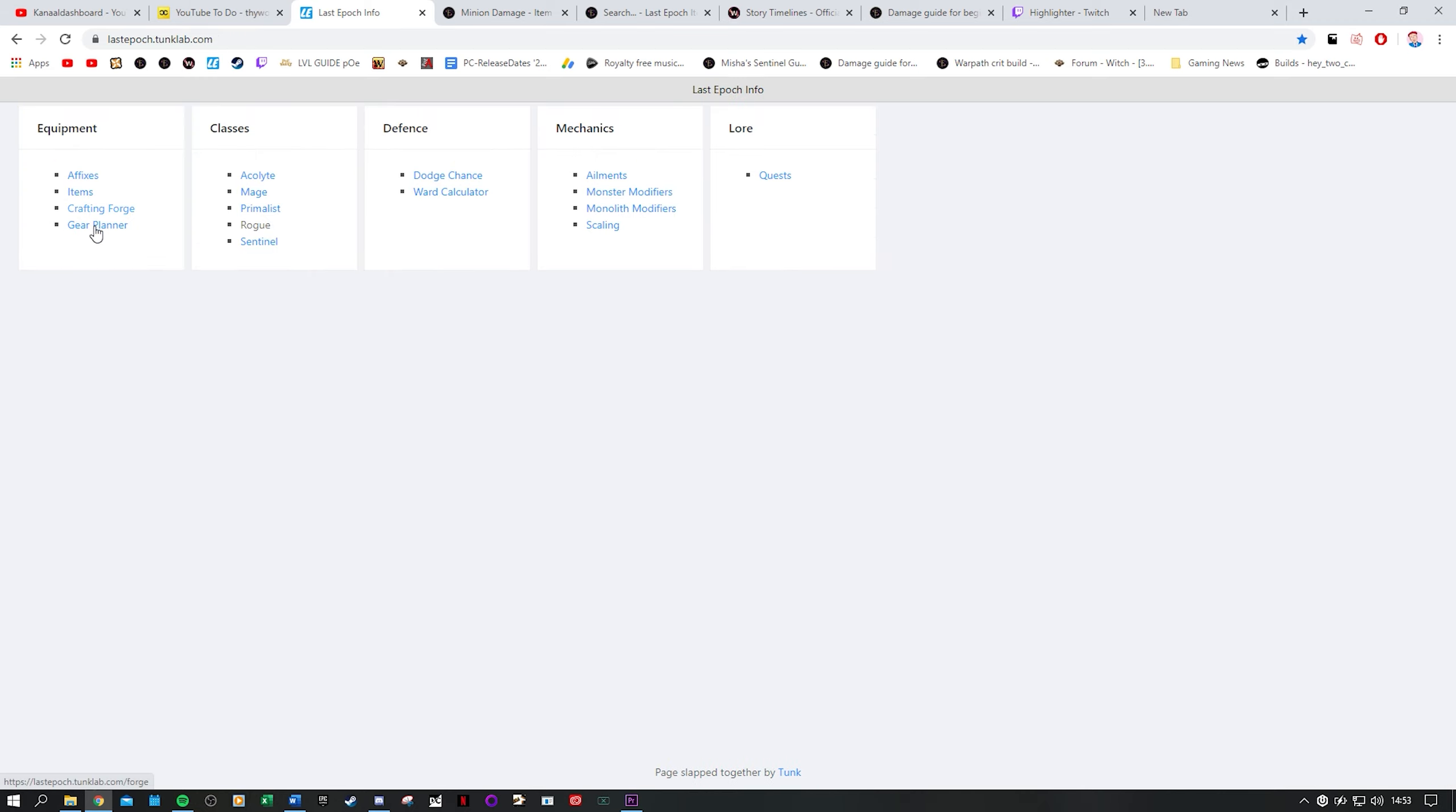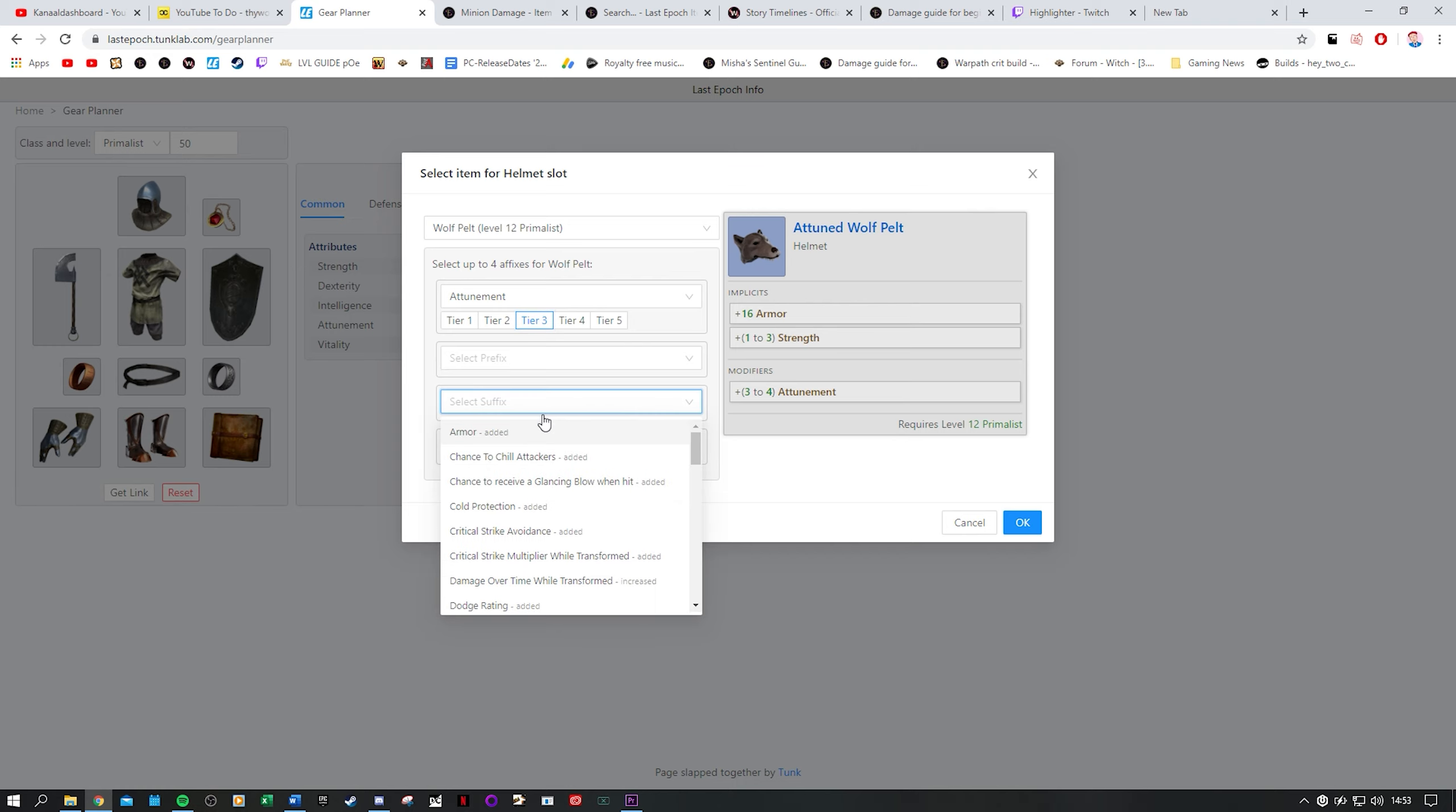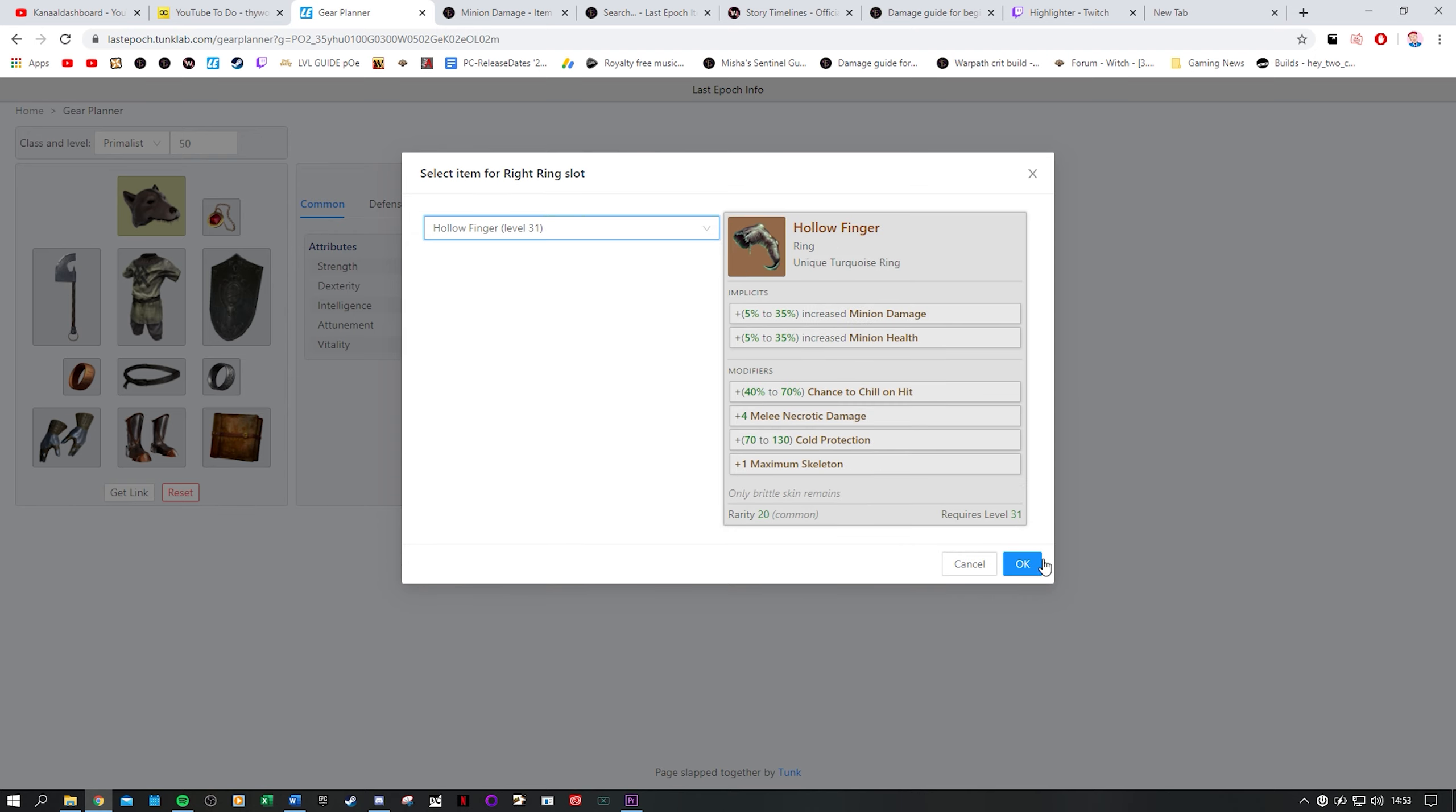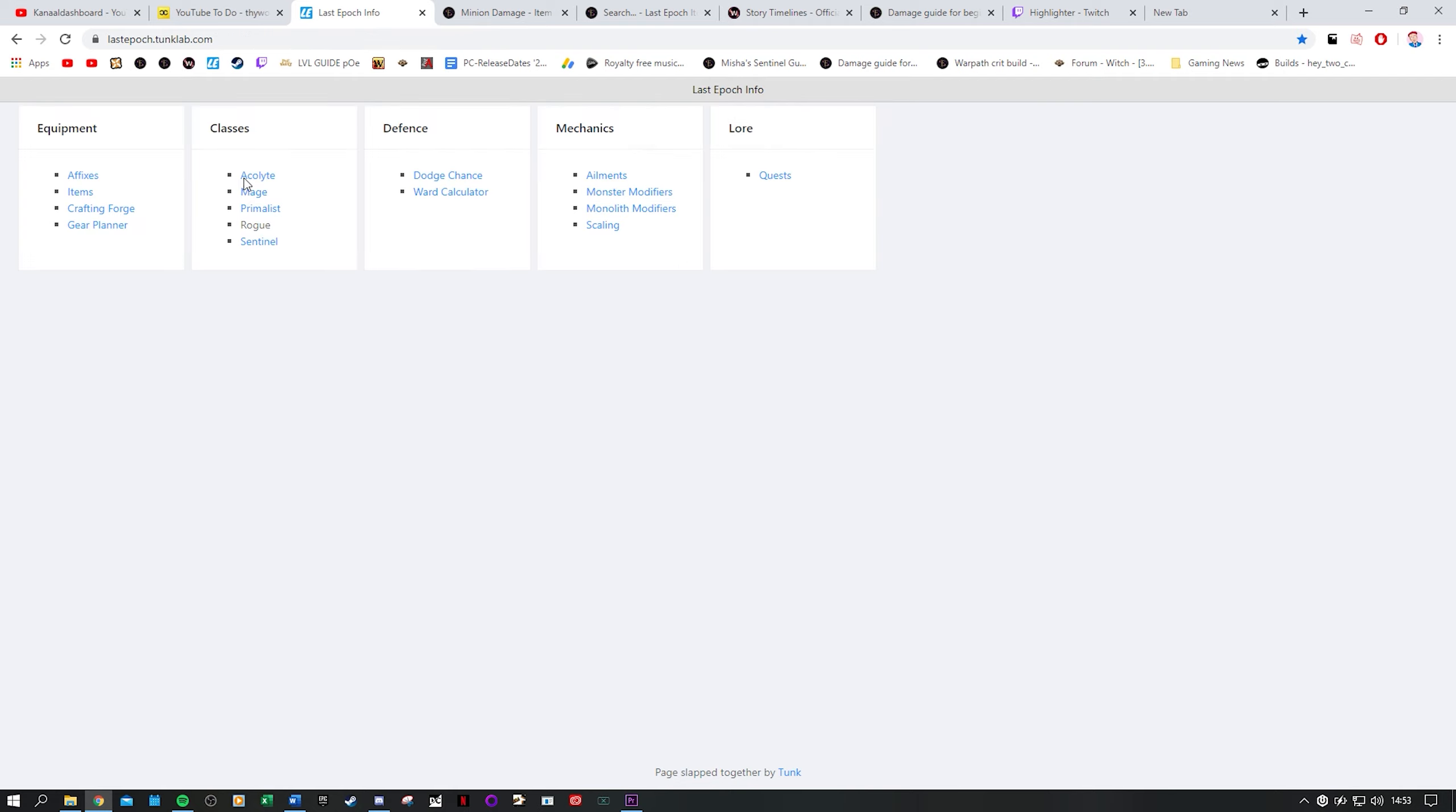In the crafting forge you can theory craft items. In the gear planner you can theory craft an entire build in terms of gear apart from the idols. I use this a lot in my build guides these days. I just manually insert my items and get the link which I then paste into my descriptions. It helps people get a much better understanding of the gear I am running. You can also go through the stats you would have with these items and this can be used to convey information about existing builds like I do. As well as trying to create a gear overview for your build that you yet have to make. The classes section just gives you a breakdown of the classes and the skills.